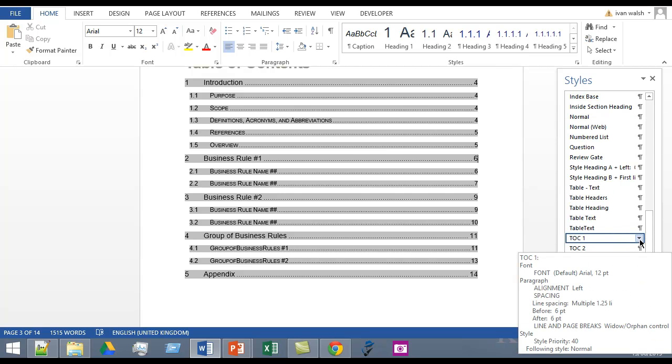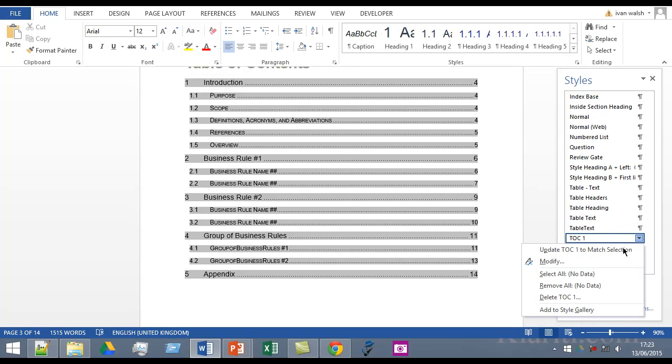So that's what you want to do. Open the style pane, select the TOC, modify it and away you go. So I hope that helped and if you have any questions send me an email or join us on the Facebook page. Speak to you soon, bye bye.